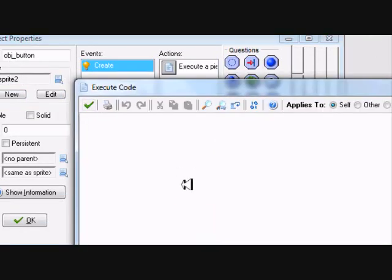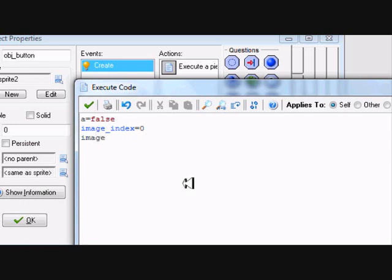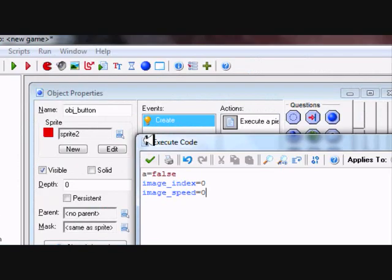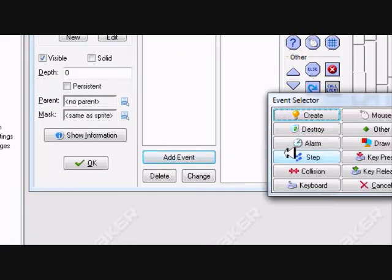Now I'm going to say: add_play equals false. Now I'm going to type down A, which is false. Then image_next equals now, then image_speed equals now.